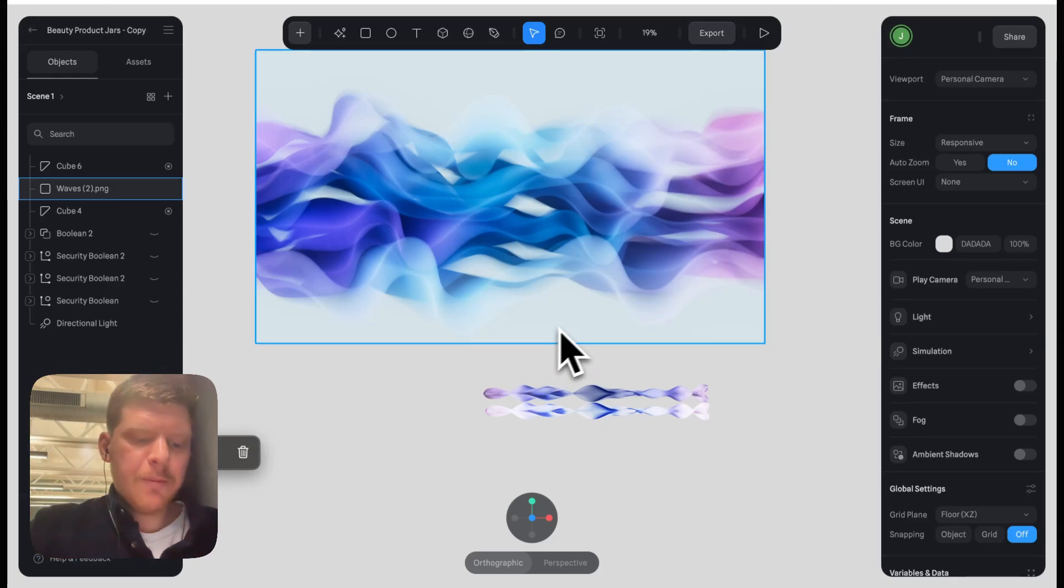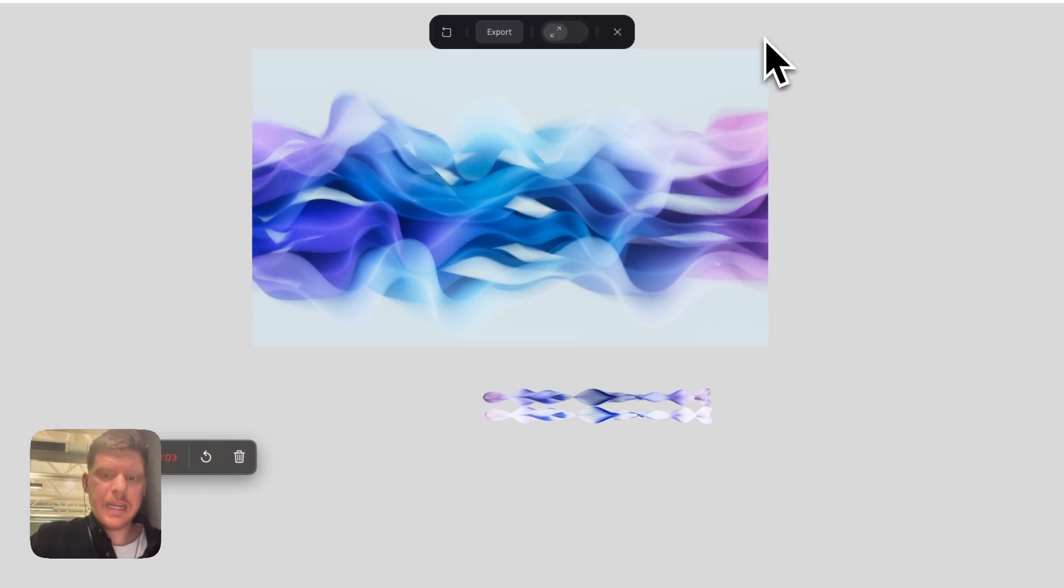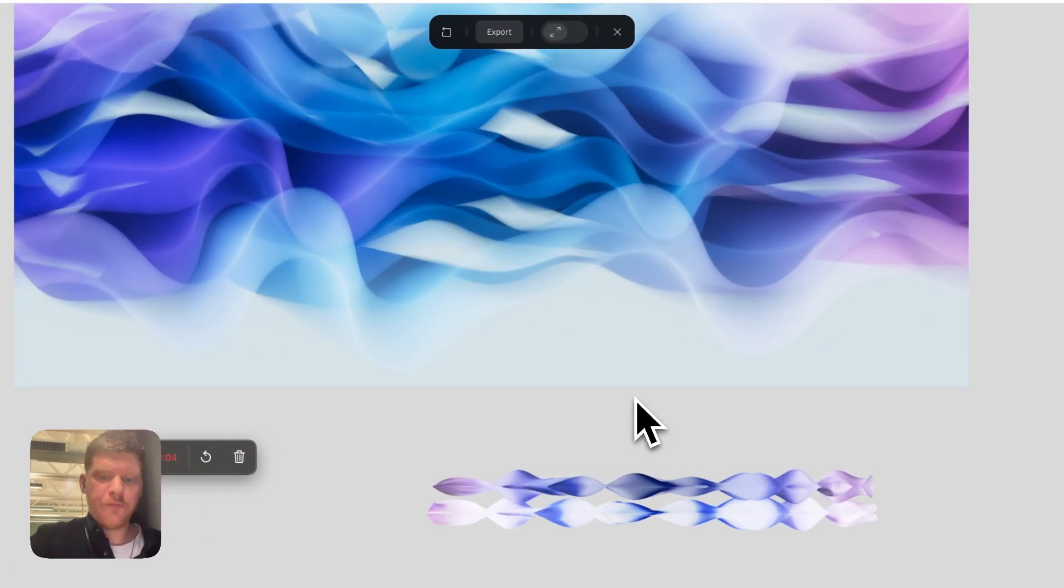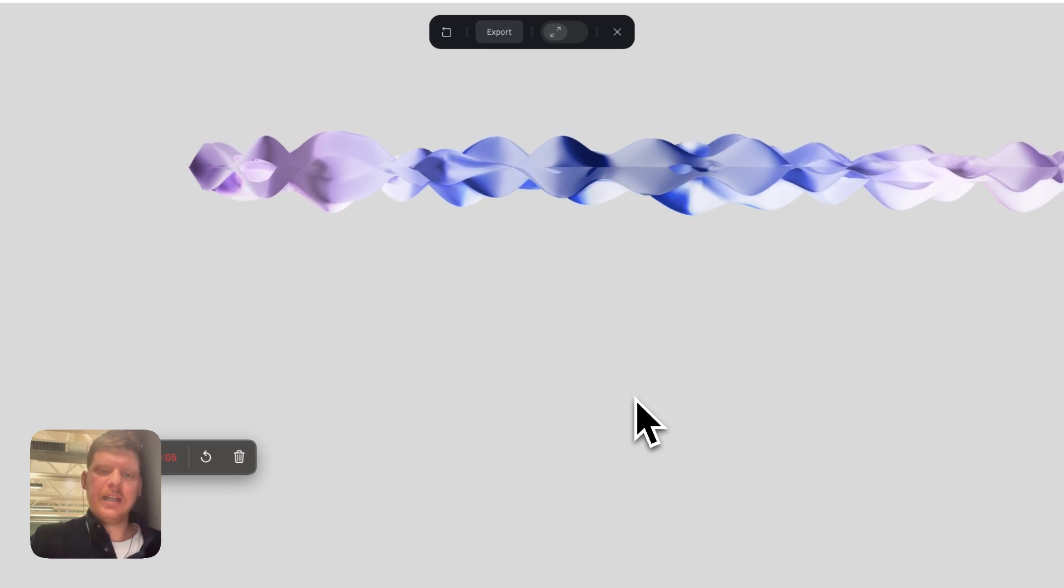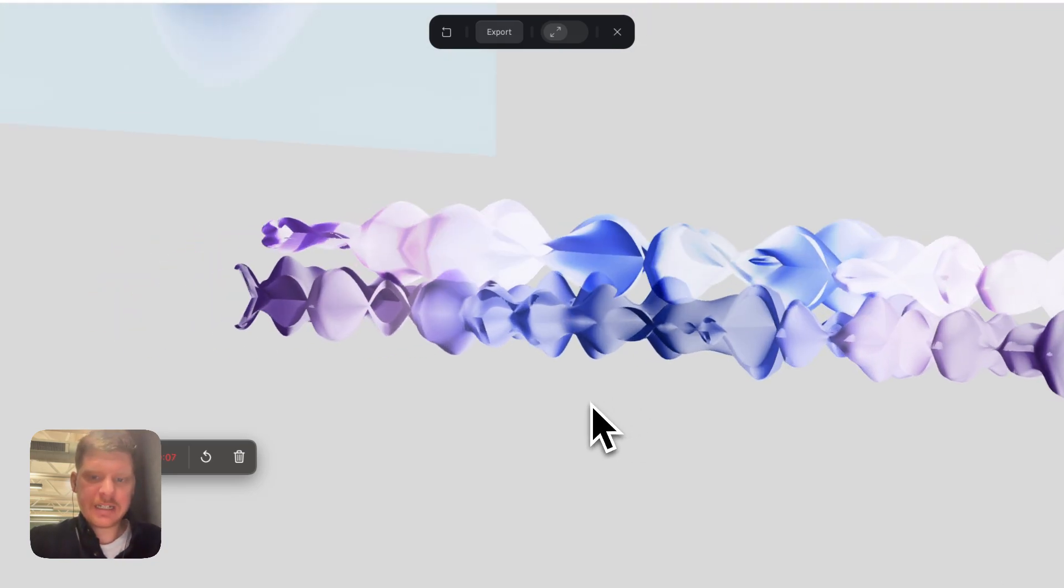Good morrow lovely people, today I'm going to be showing you how to make a flowing cloud effect.